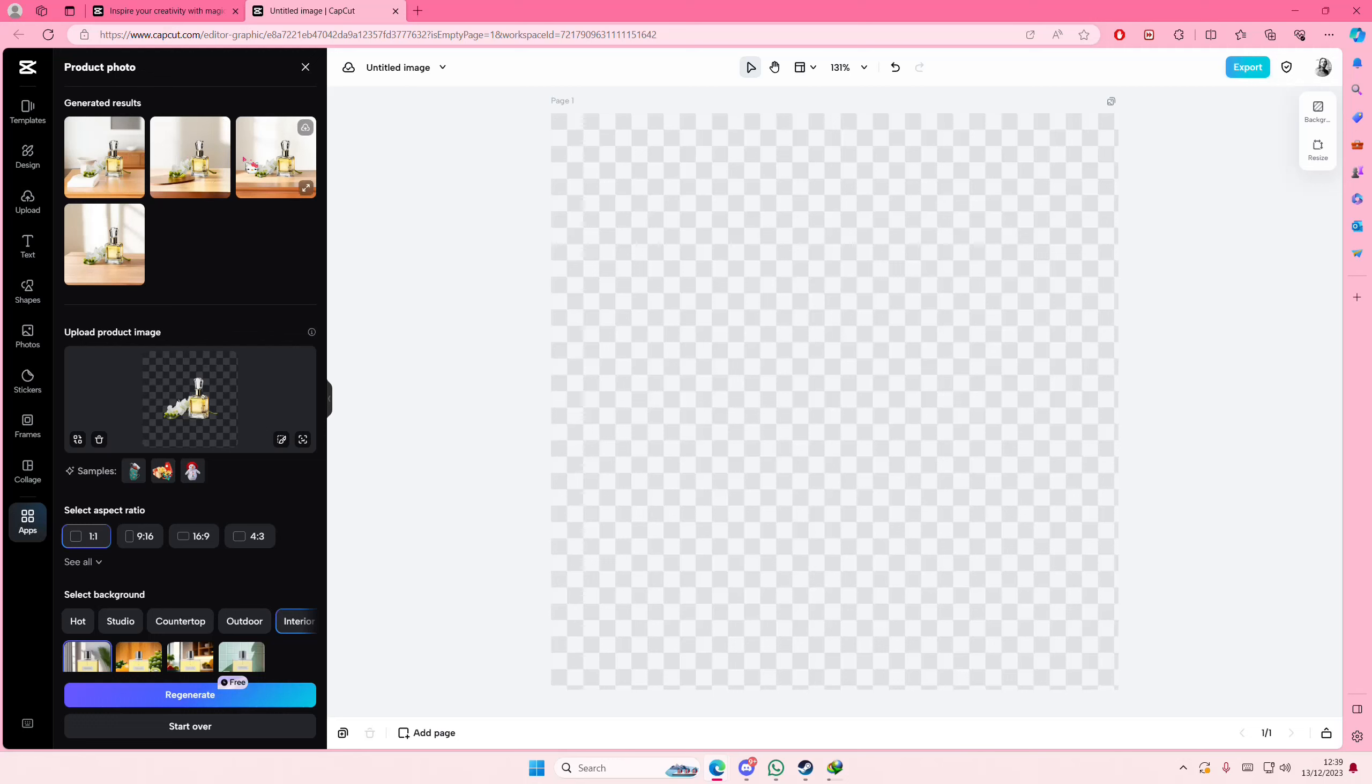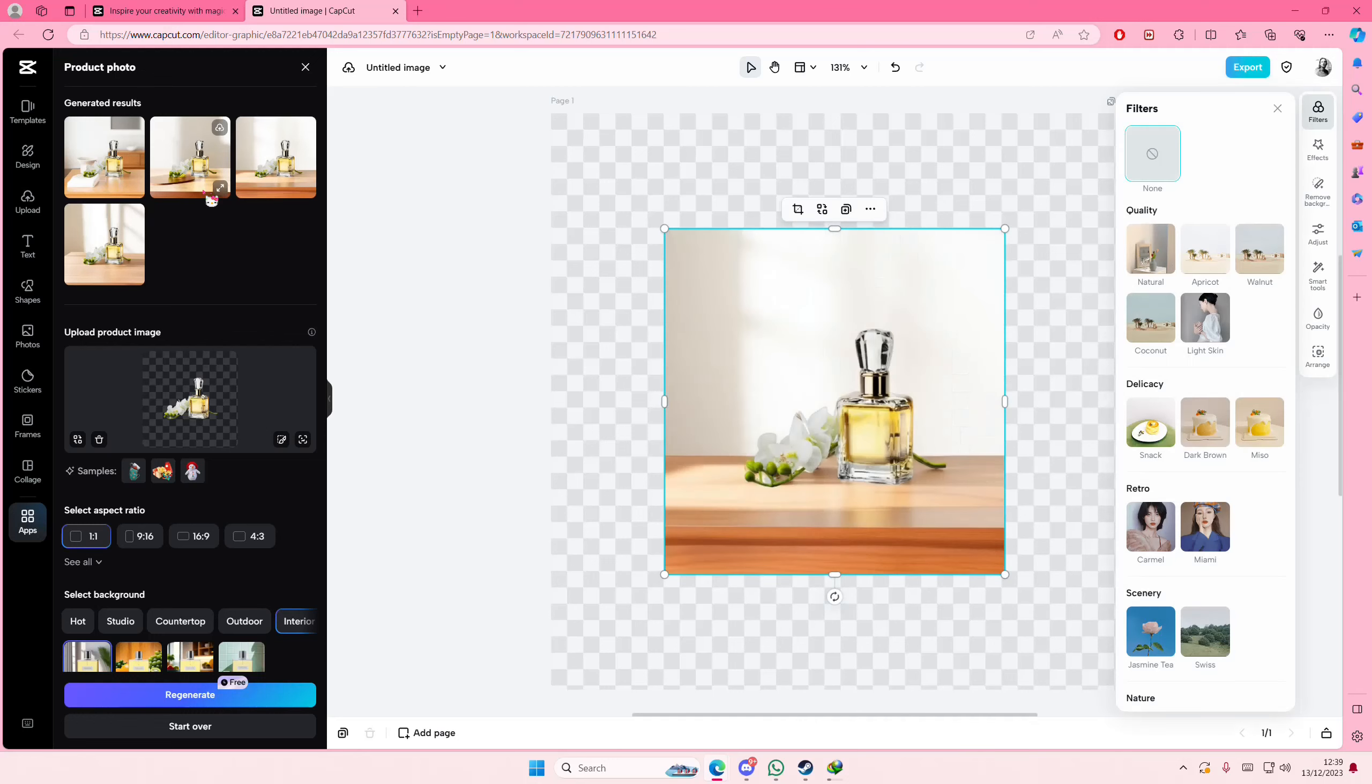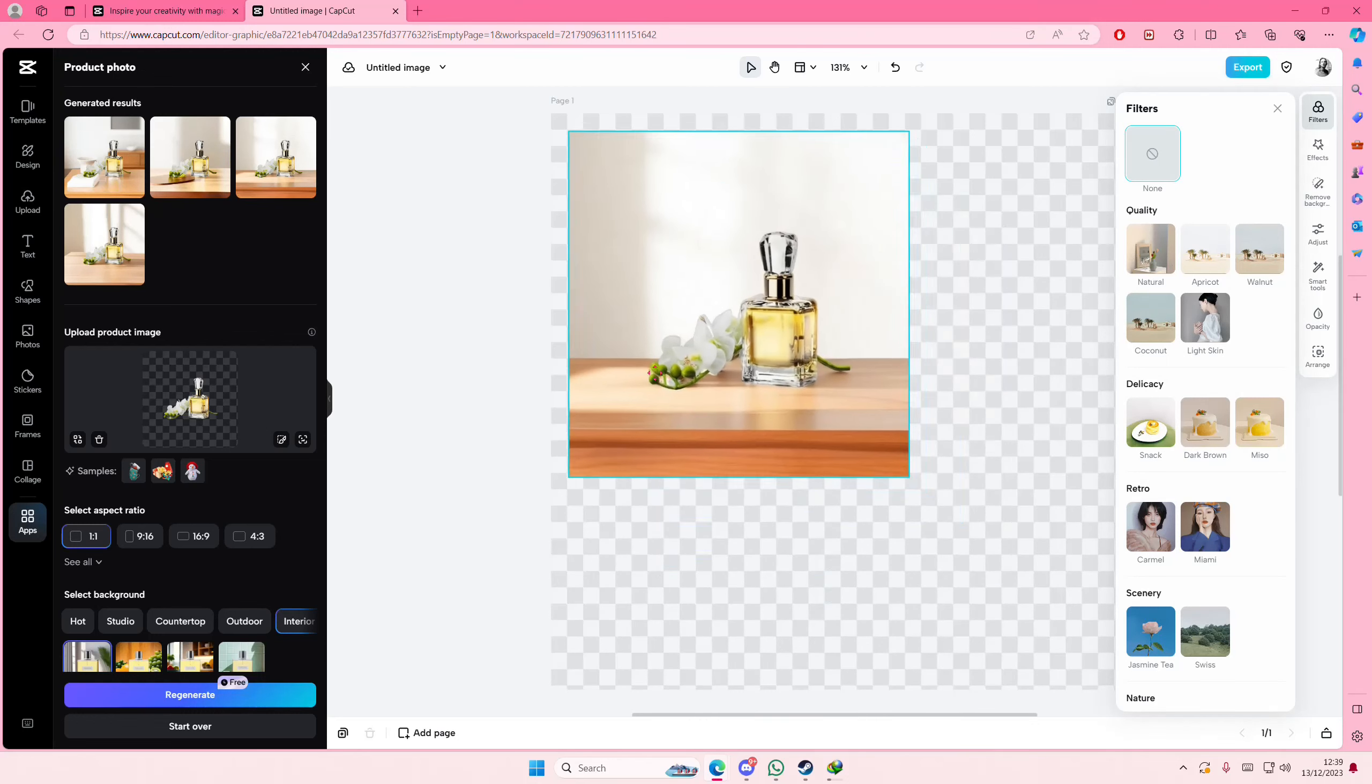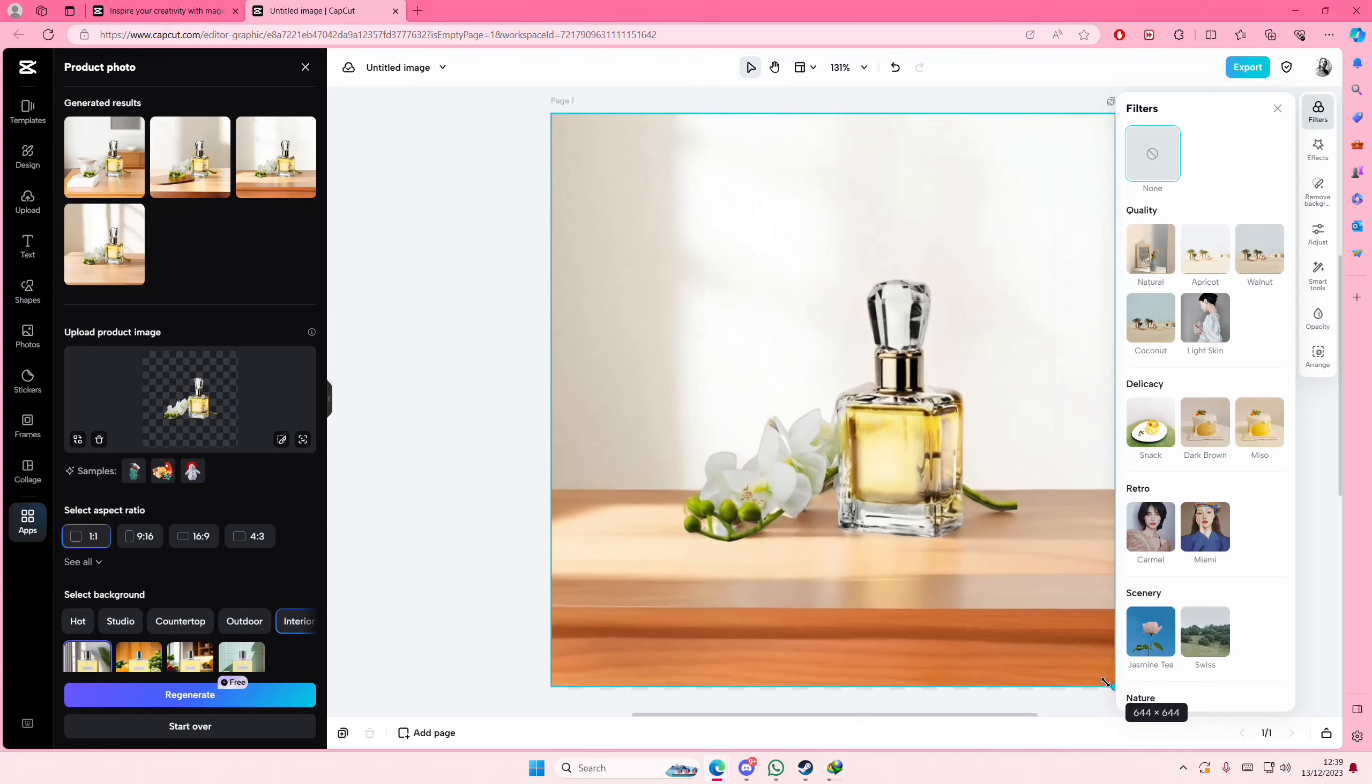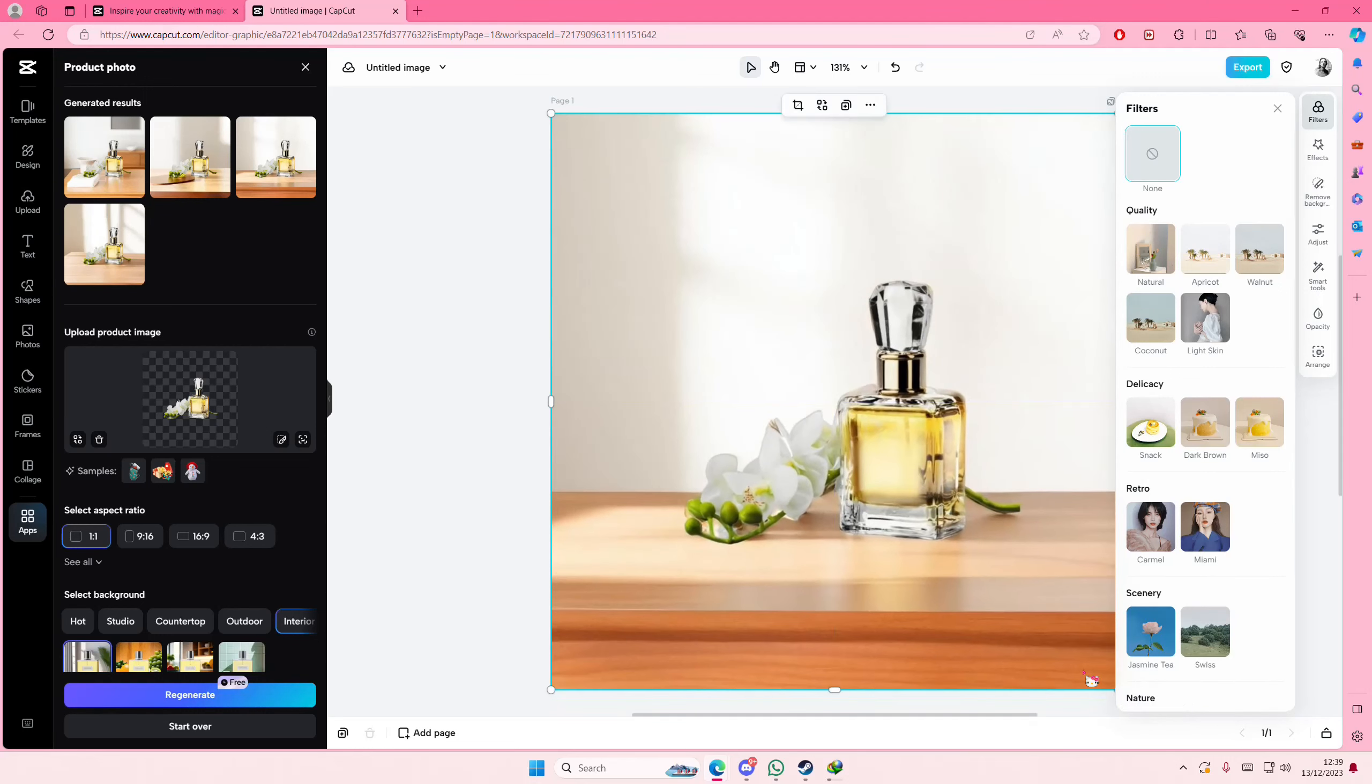And you're just going to select the one that you want to choose and once you're done you're just going to export it. Here you can resize your image again obviously and you can also add in filters if you'd like to over here.